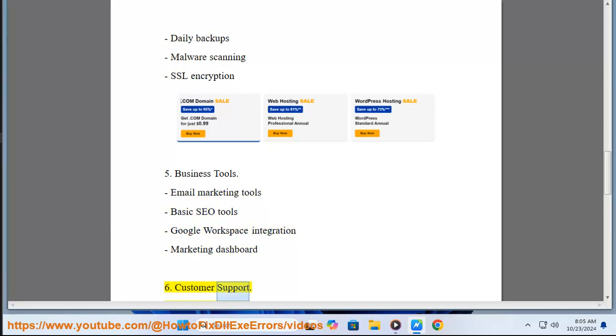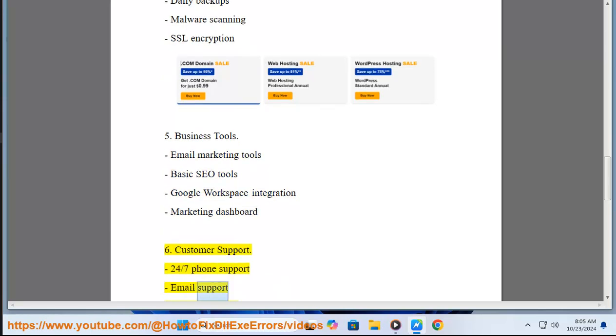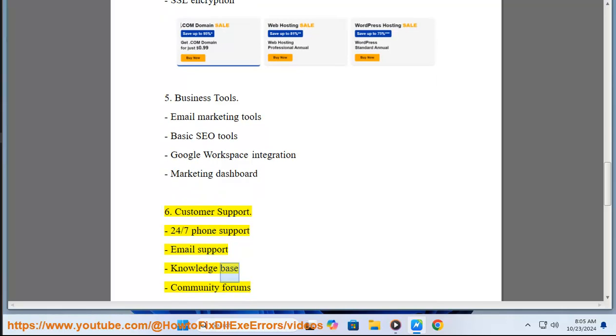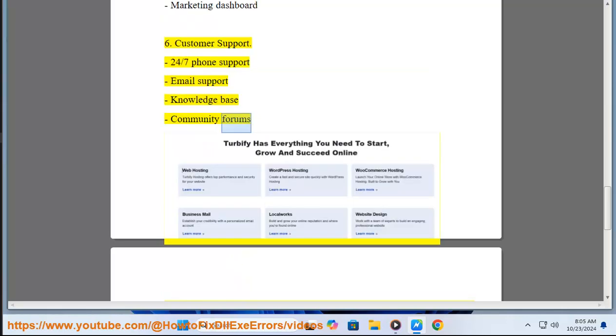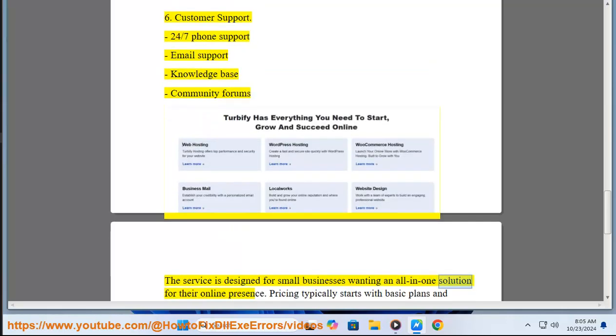Six, Customer Support: 24/7 phone support, email support, knowledge base, community forums. The service is designed for small businesses wanting an all-in-one solution for their online presence.